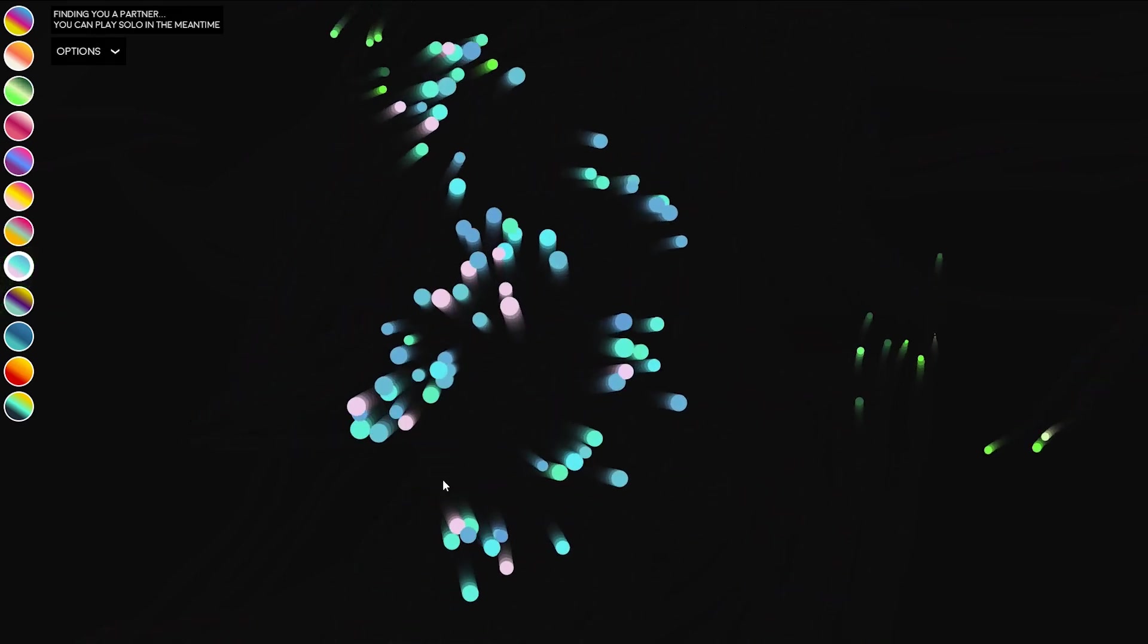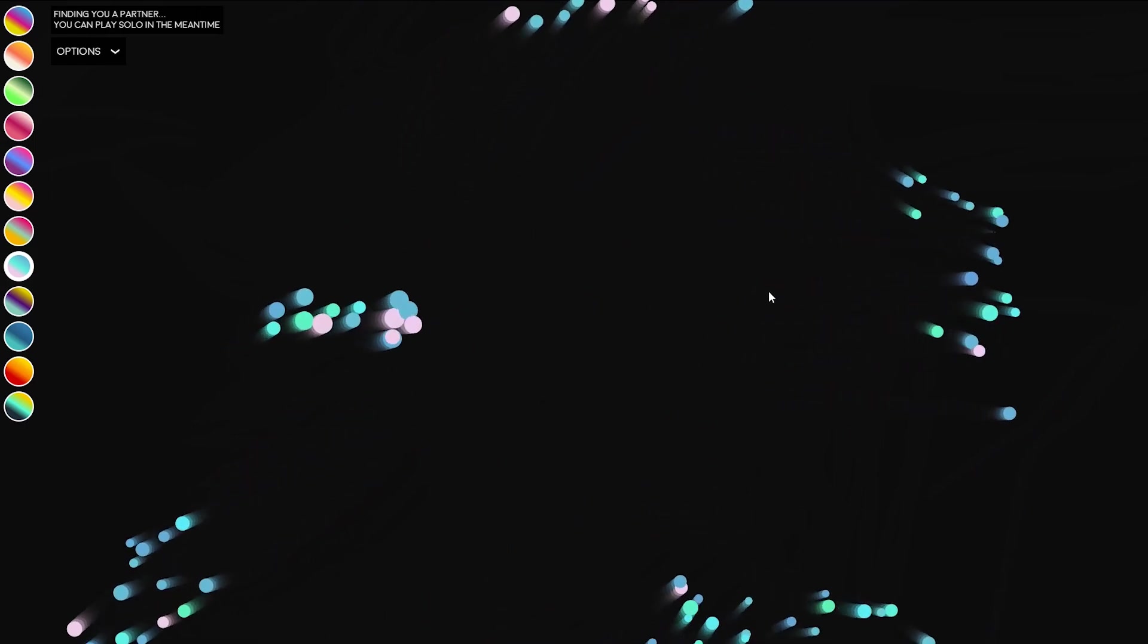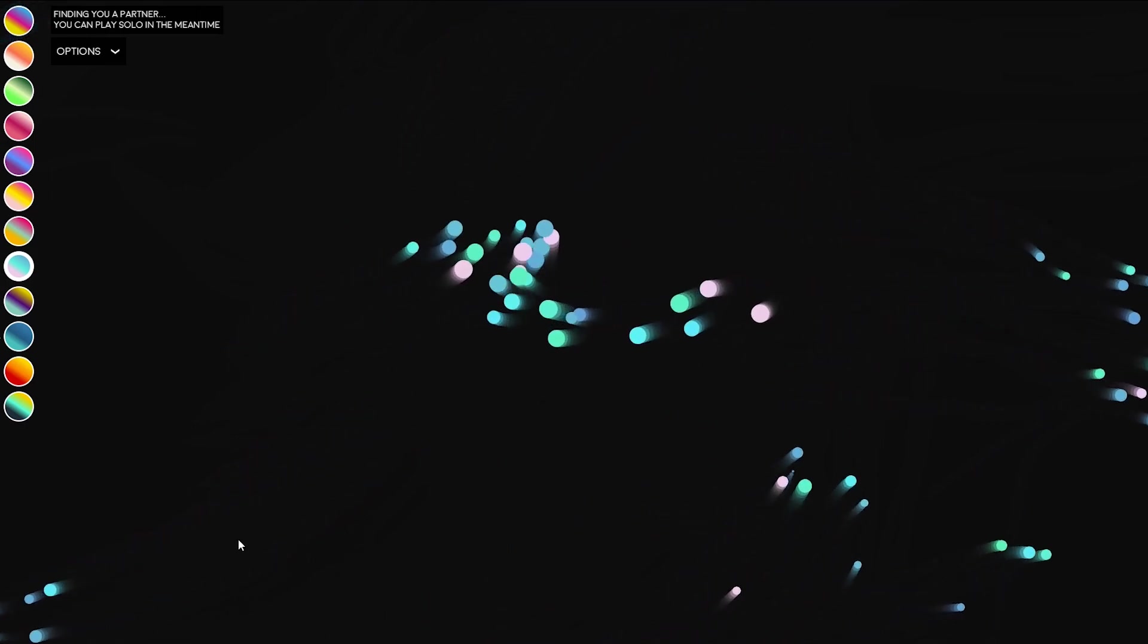Once they've been created, the bubbles actually respond to each other in their movements and they travel kind of like a flock of birds or a school of fish would.